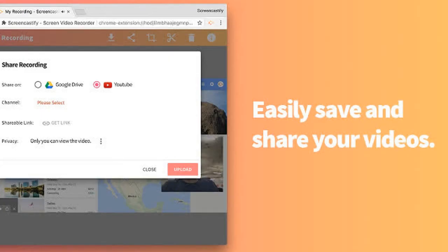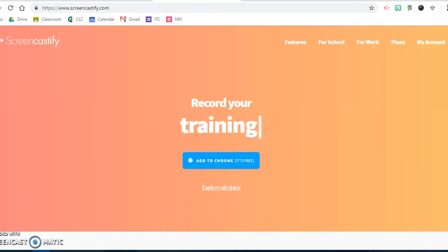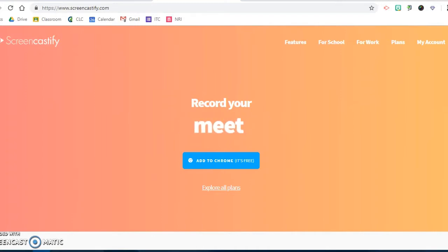Hi folks. Today I'd like to take a second to walk you through Screencastify, which is an extension that you can use on your computer and students can also use on their Chromebooks to create videos or screencasts.